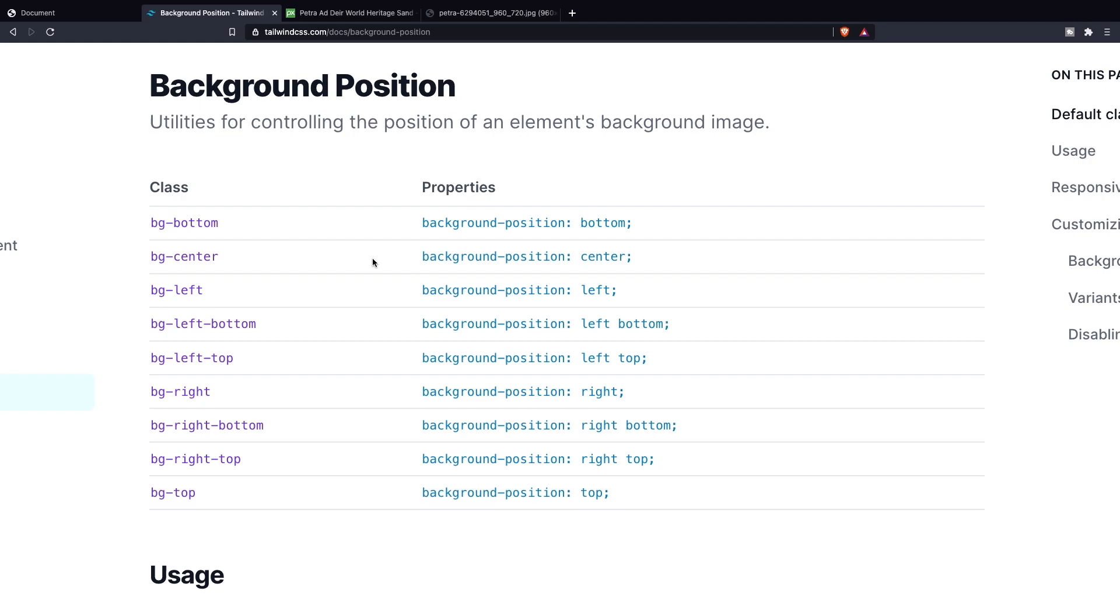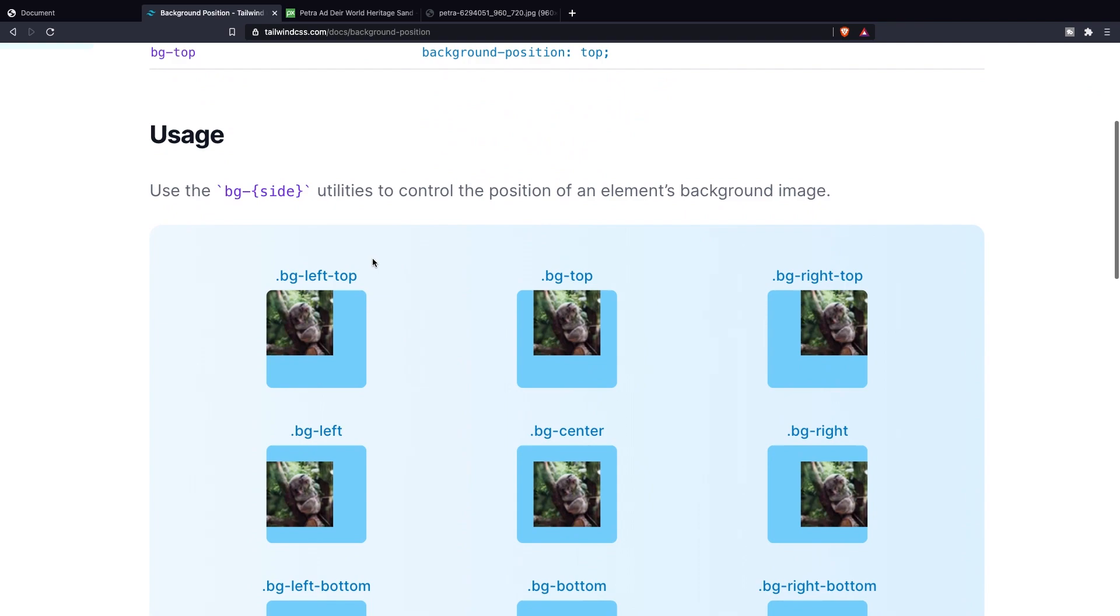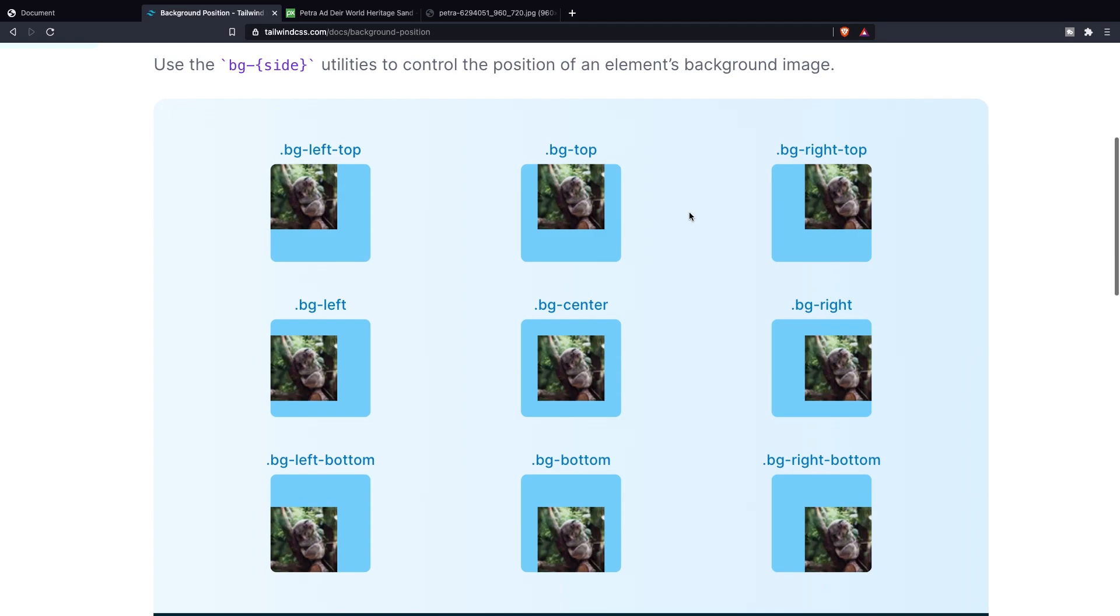The properties of these classes are basically created to position your background image on certain positions on your website. If we scroll down to the usage part you can see that you can position a background image to the left top, to the top, right top and so on. You might think that this is useless since we're already having the background image full screen but you will see a difference so let's try it out.